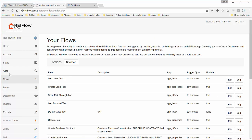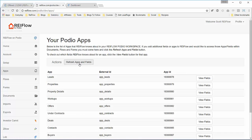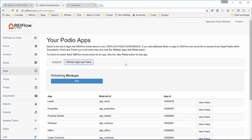We have to go to the apps and click refresh apps and fields. This will pull that new field into REI flow and make sure it shows up in all your drop downs and field selections. This will be done in a few seconds.